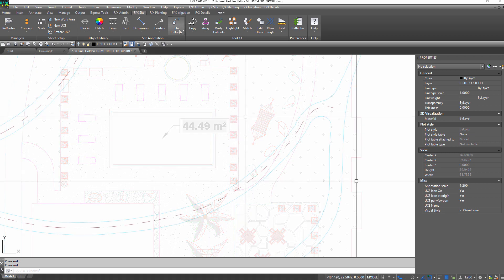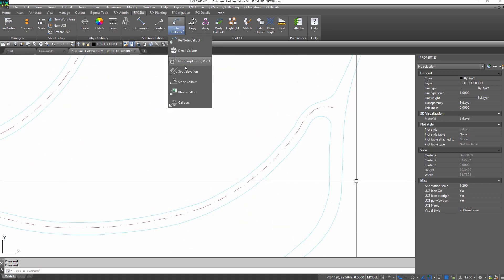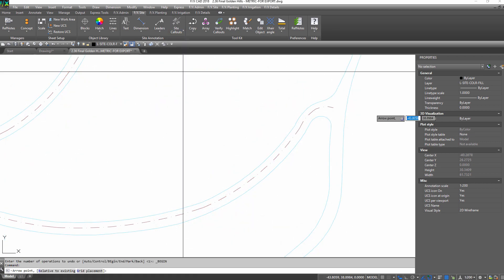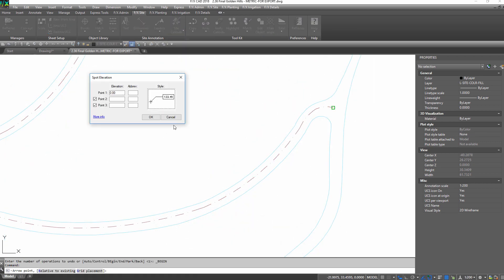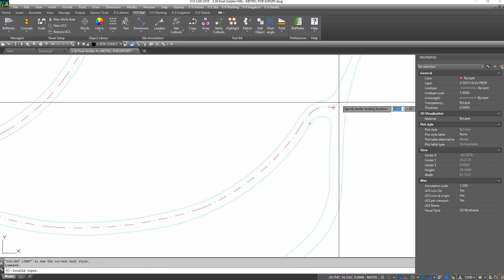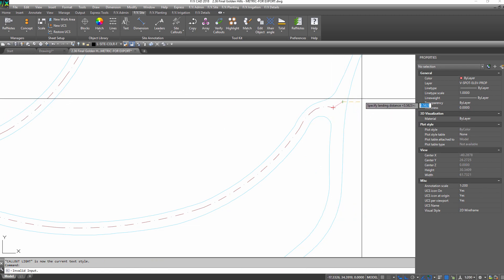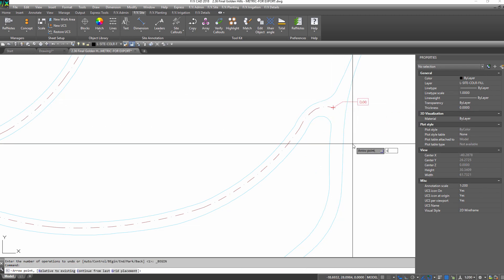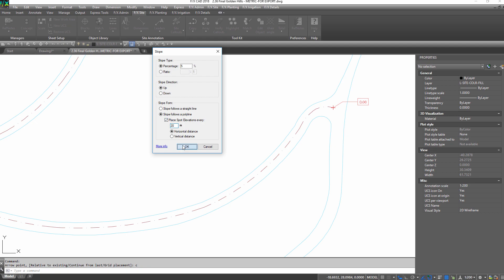Need some fine tuning with your grading? Use LandFX's spot elevation and slope callouts to help call out your grading plan faster, and even check your own work.